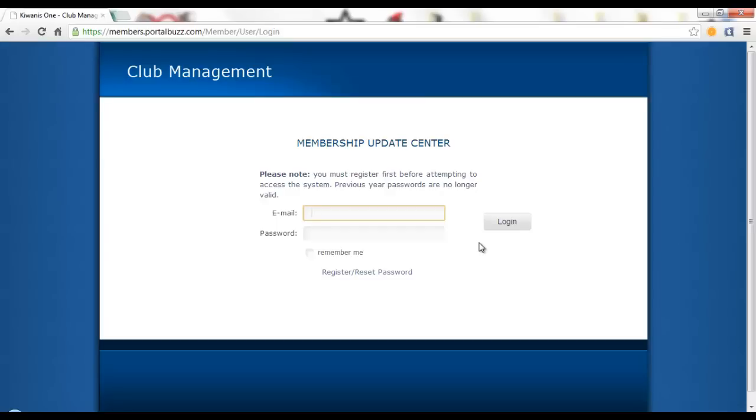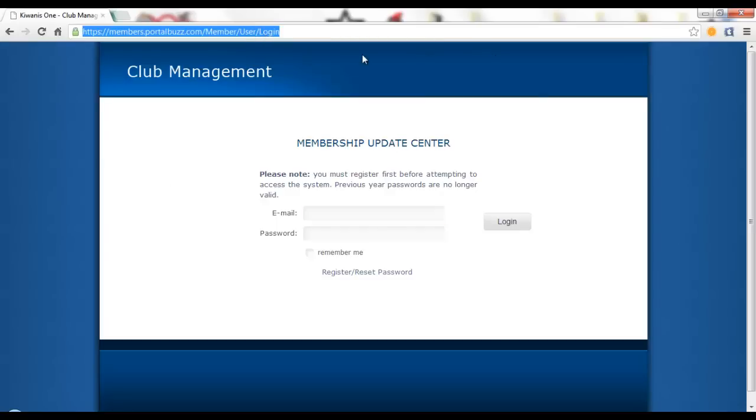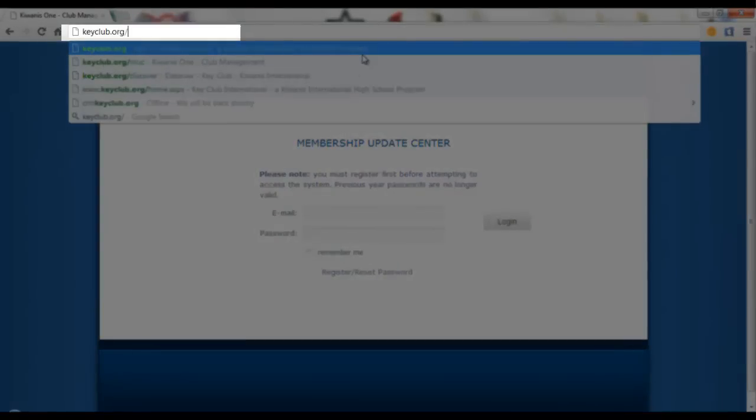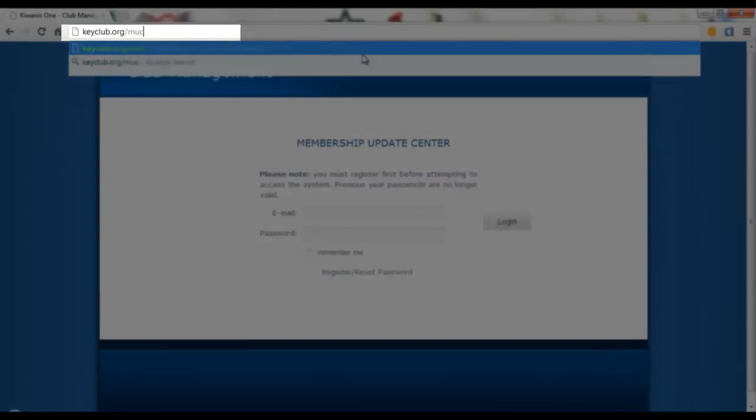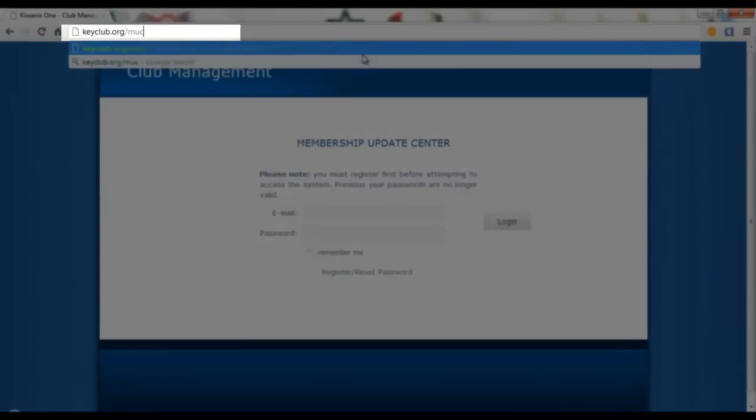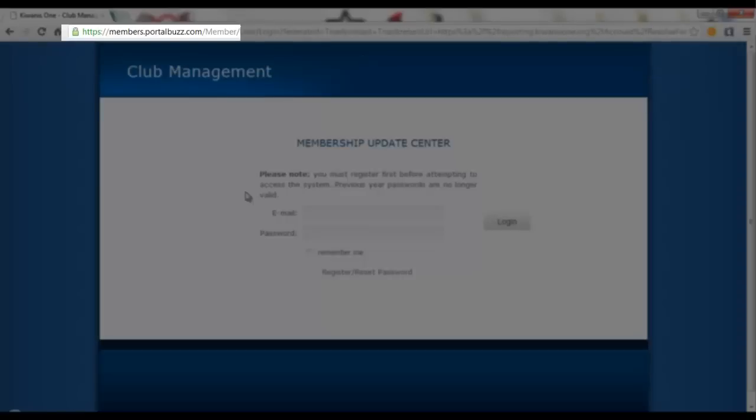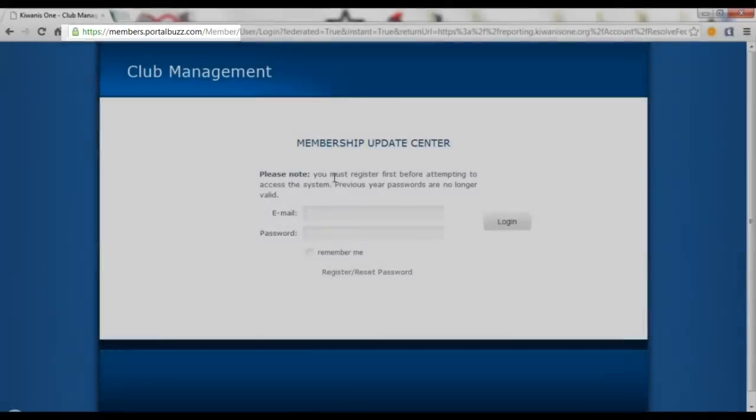You can get to this page by going to keyclub.org/mbc, and once you go there it should bring you to this page.